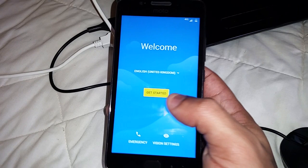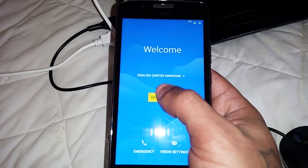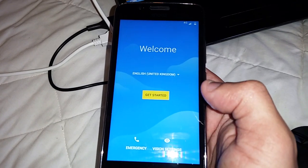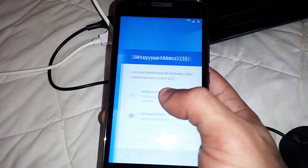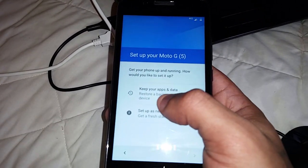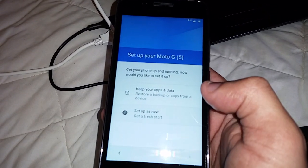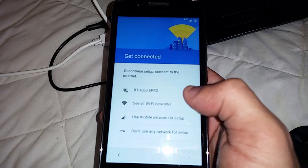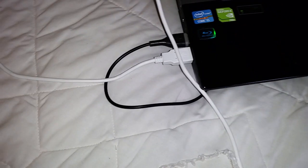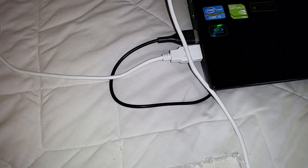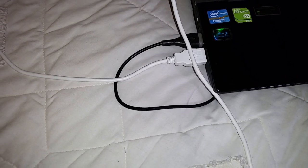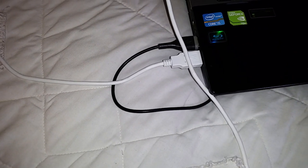Once it's finished rebooting, you'll have to go through the whole setup again. So let me just put in my Wi-Fi password.